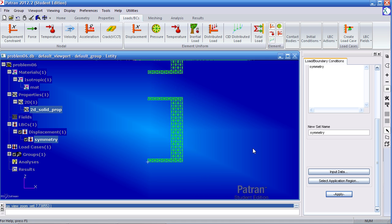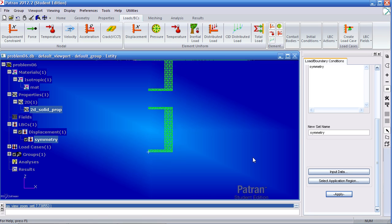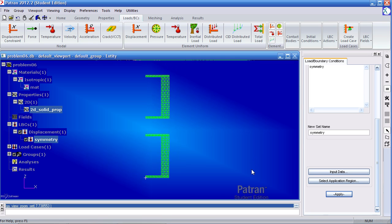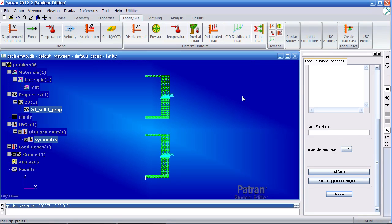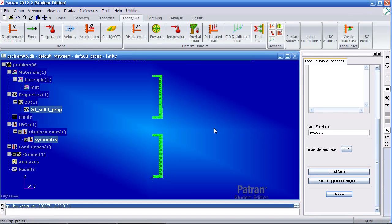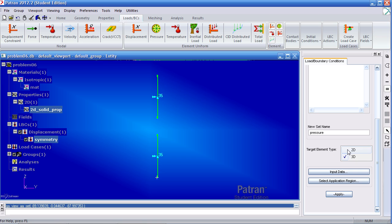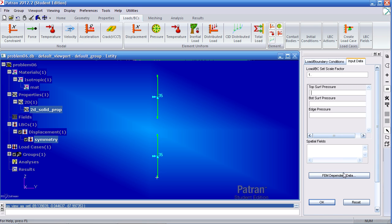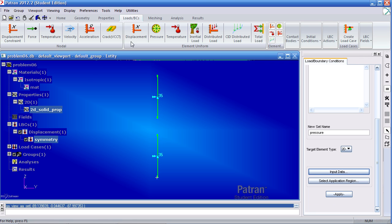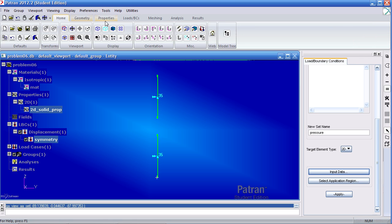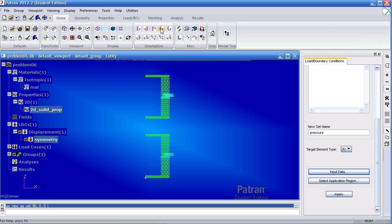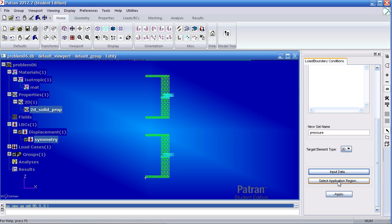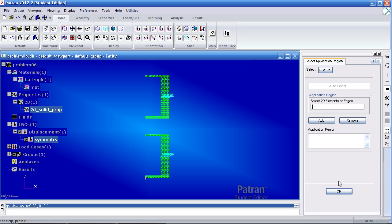Now I can define my pressure. Under element uniform, click pressure. Type the name as pressure. These are two-dimensional elements. So under target element type, click 2D. Under input data, the edge pressure is 1,000 psi. Click OK. Reorient this. You look at it from the bottom view. Under select application region.